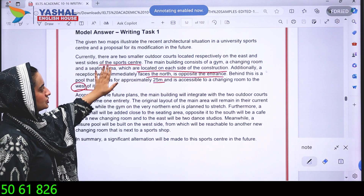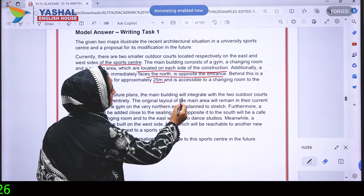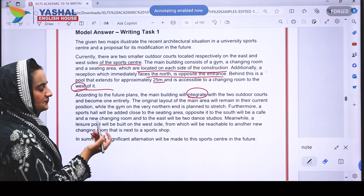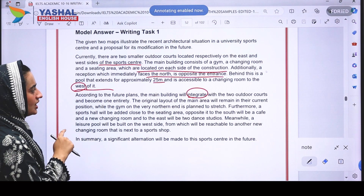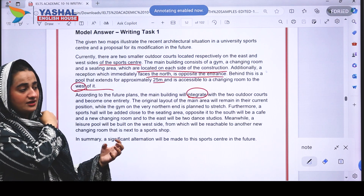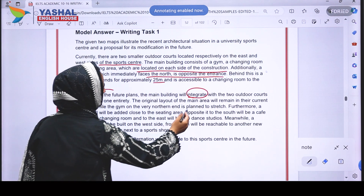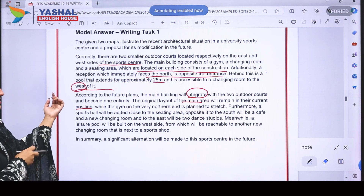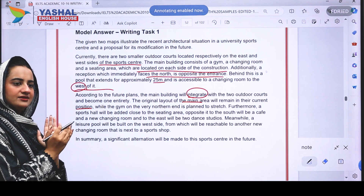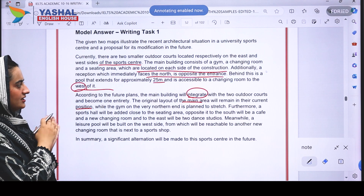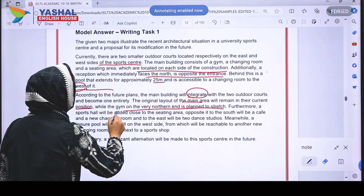Body paragraph two begins: 'According to the future plans, the main building will integrate two outdoor courts and become one entirety.' So the two outdoor courts are now joined into one. 'The original layout of the main area will remain in its current position' — meaning the pool, reception, seating area, and original changing room stay the same — 'while the gym on the very north end is planned to stretch.' That was our first noted change.